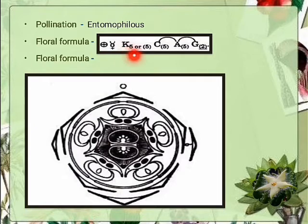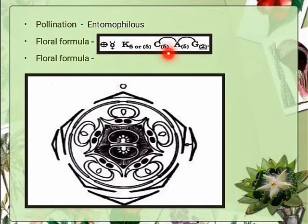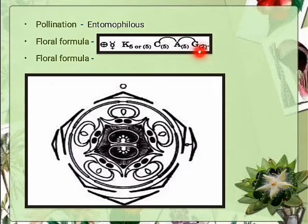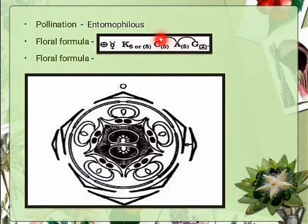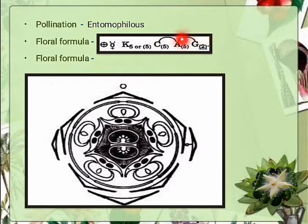Floral formula: five sepals, united or free; five petals fused (gamopetalous); androecium consists of five stamens also fused; gynoecium consists of bicarpellary ovary. The line indicates the ovary is superior — hypogynous flower is present. Another line indicates the epipetalous condition — cohesion of androecium and petal. Another line indicates cohesion of stamen and gynoecium.